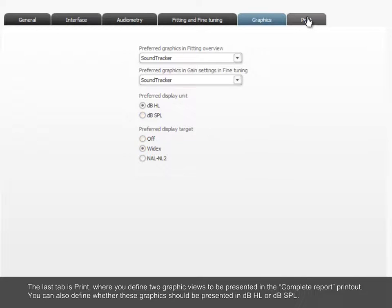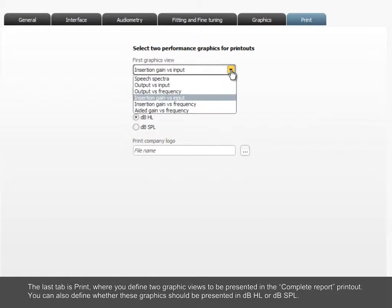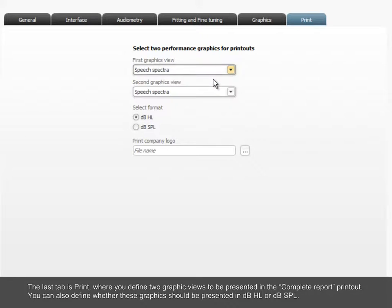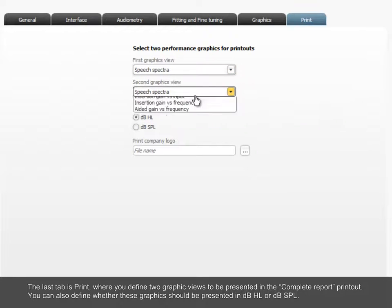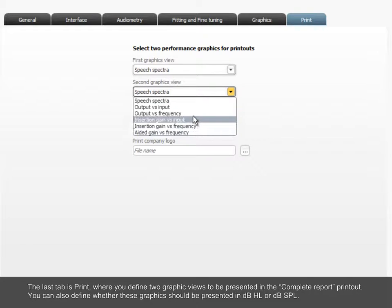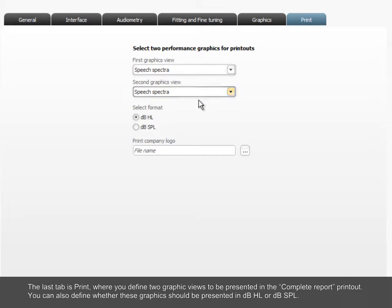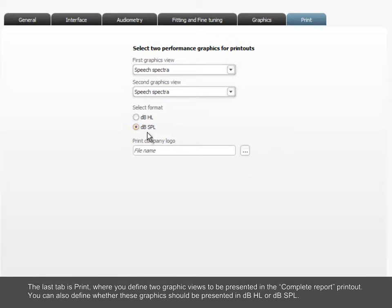The last tab is Print, where you define two graphic views to be presented in the complete report printout. You can also define whether these graphics should be presented in DBHL or DBSPL.